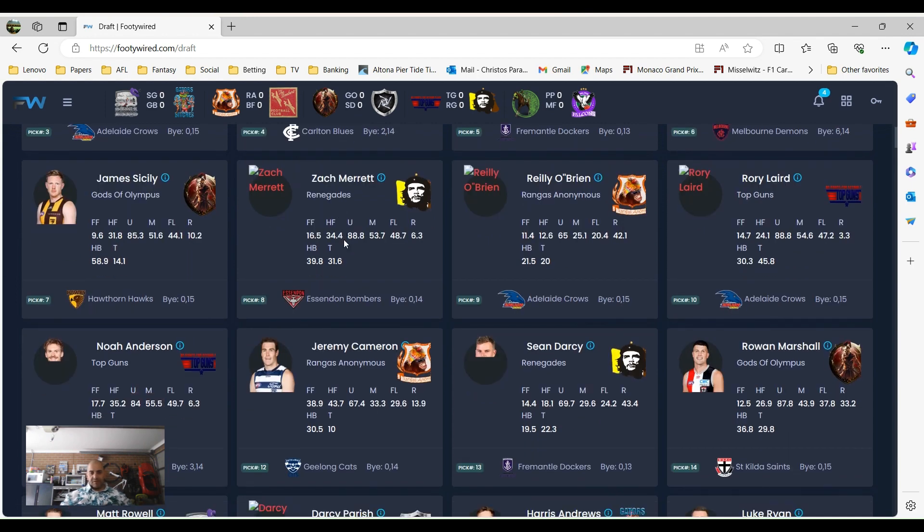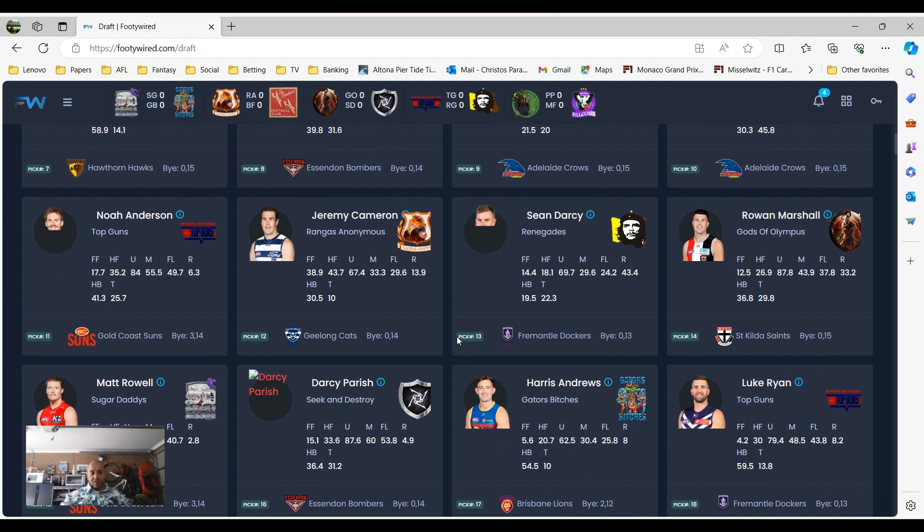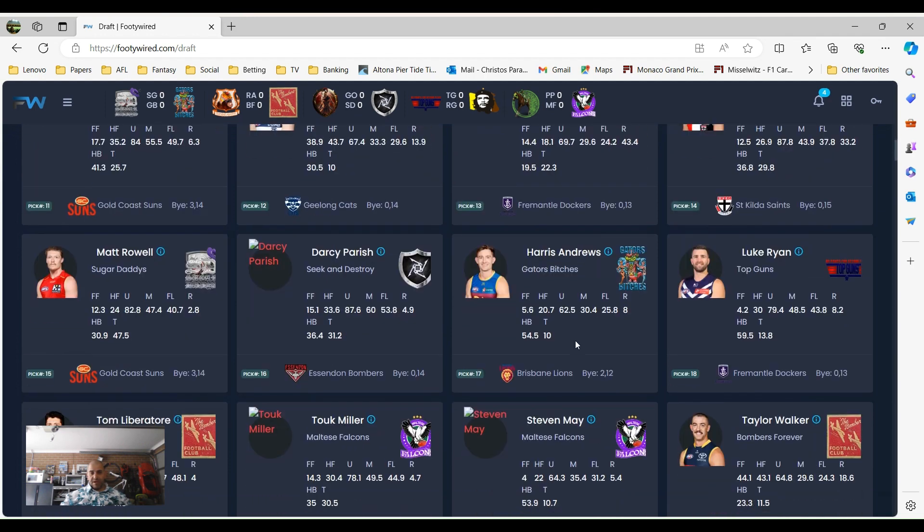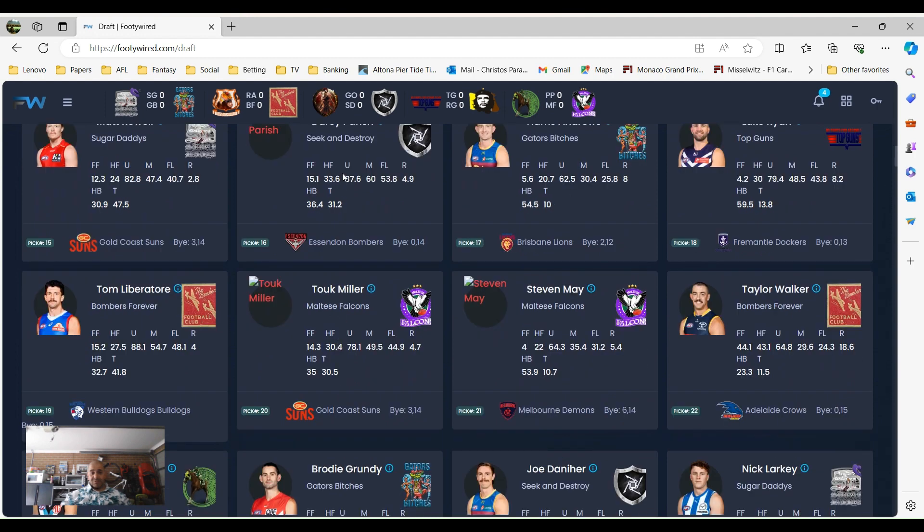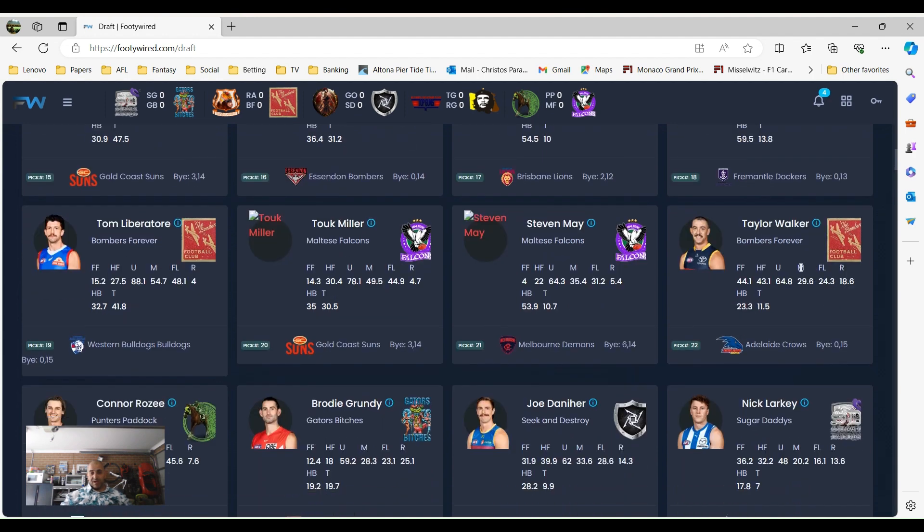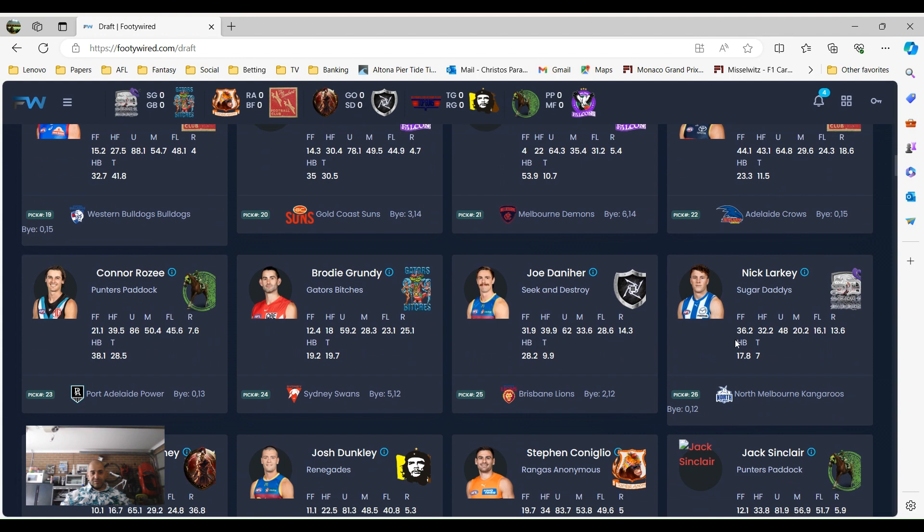I mean, there's obviously a few good players out there. Jeremy Cameron went to Rangazanimus, Sean Darcy who unfortunately is going to miss about six weeks or so was drafted pretty early as well. A few good players there, a couple of halfbacks, a couple of tacklers. Took Miller went number one last year by Maltese Falcons, he's got him again with pick 20 this year. Taylor Walker, is he going to have another good year, who knows. Interesting one here.